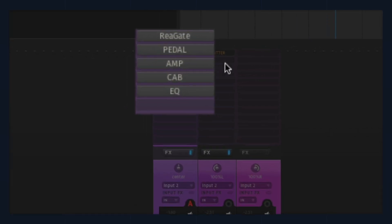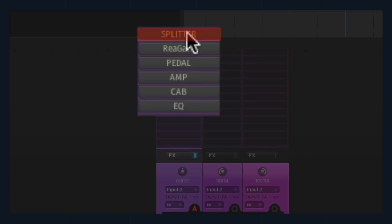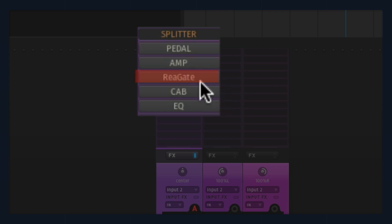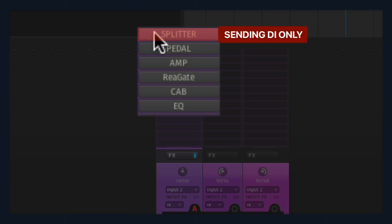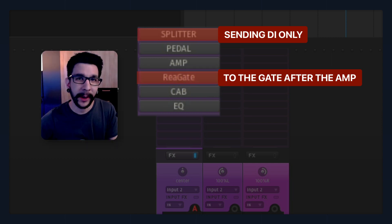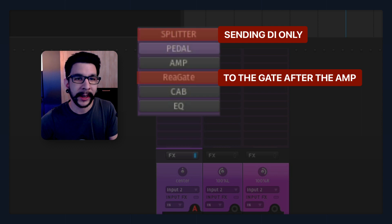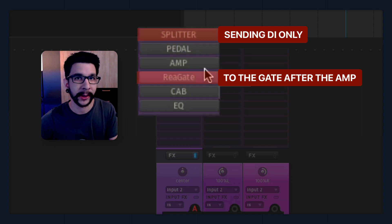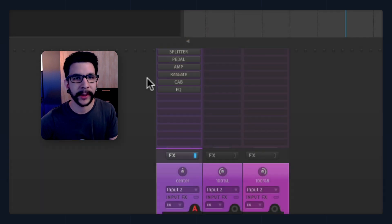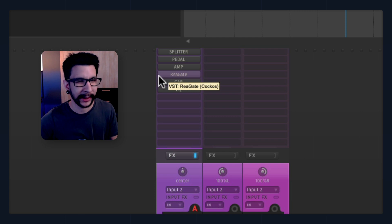So the way that plugin works is they have a sort of a splitter right before the amp and the pedal, and the gate goes after the amp like this. The splitter is basically sending the signal of the DI only to the ReaGate for it to be triggered. That means you can have your gate after the amp but trigger the gate using your DI signal.